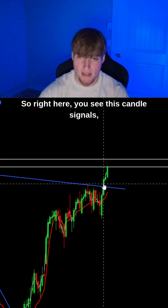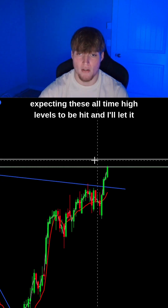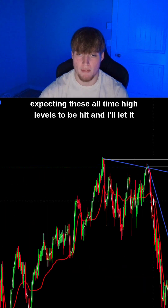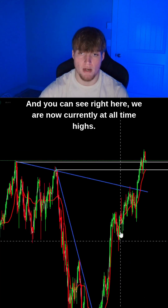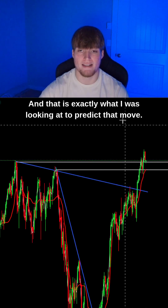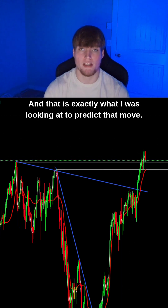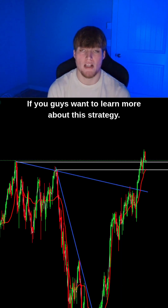Right here, you see this candle signals even more of a bullish bias, expecting these all-time high levels to be hit. And you can see right here — we're now currently at all-time highs. That is exactly what I was looking at to predict that move.